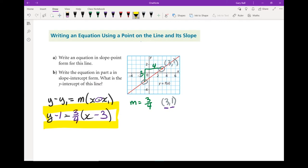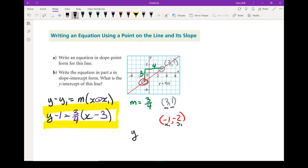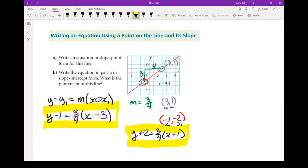I briefly want to go through what would happen if I had picked the other point, negative 1 comma negative 2. The equation is going to look different, but it's still going to refer to the same line — both would be acceptable answers. So y plus 2 equals three-quarters times x plus 1 — because minus a minus 1 becomes a plus 1. There's the other form of the equation. Both are acceptable answers; any point on the line would also work.